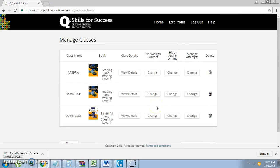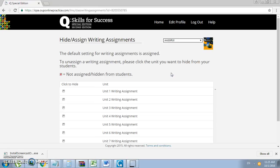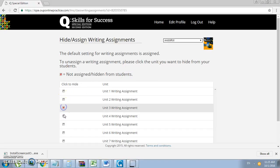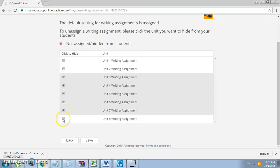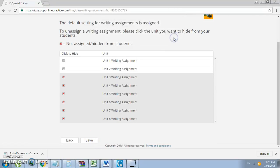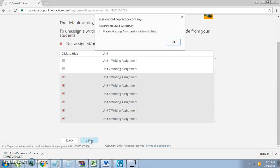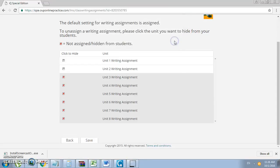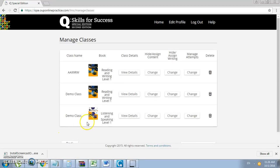In addition to the writing assignments at the end of each unit, you want to do the same thing. You want to hide all the activities except for the units that you are teaching or you have completed, and so on. Again, red are hidden. Unchecked means they're assigned. Click Save and click Back.